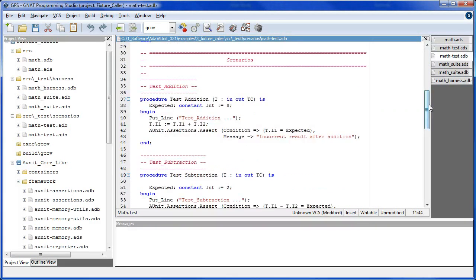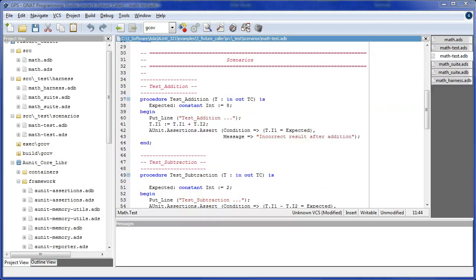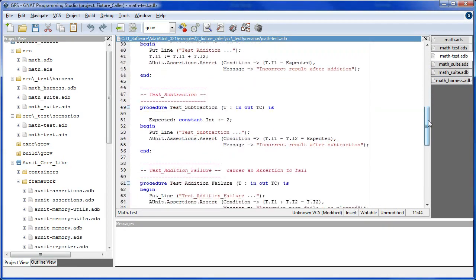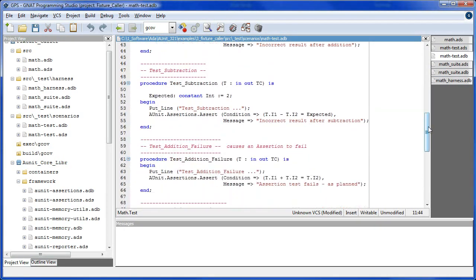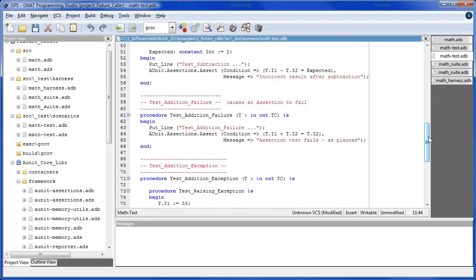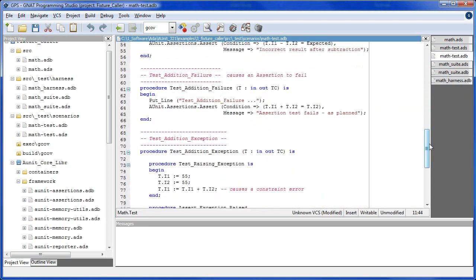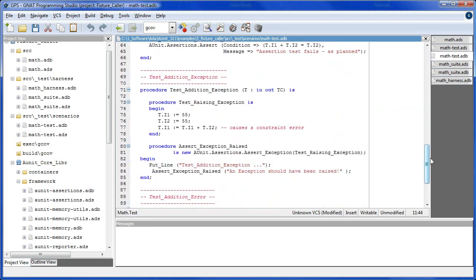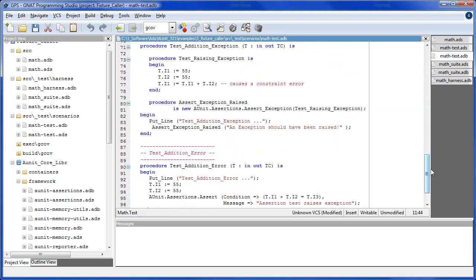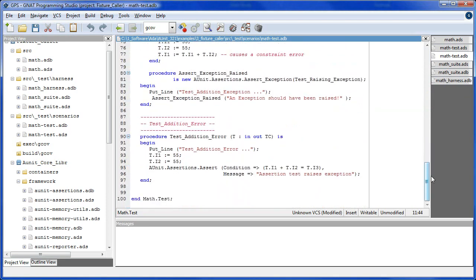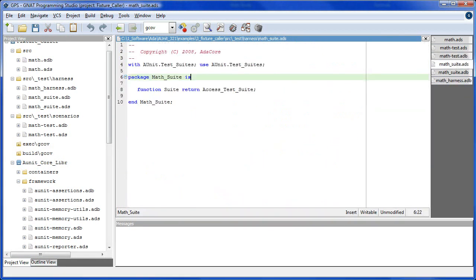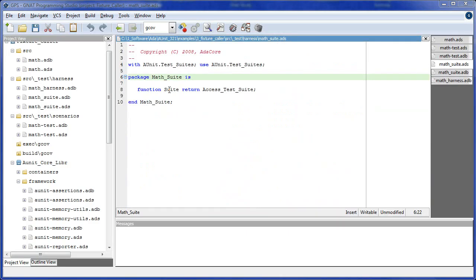Here we implement the scenarios as methods on the test case type. A description of each test is given in the previous tutorials. Now, having written all our test case scenarios, we may now proceed with the test suite phase.